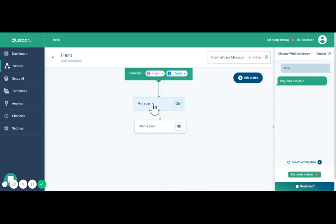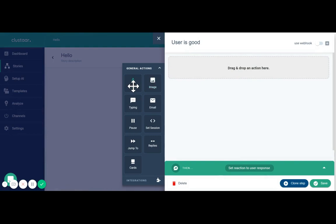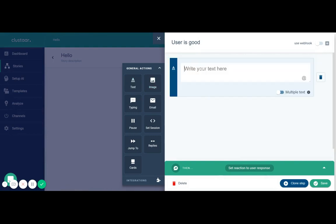So here you go, and if user is good the chatbot is going to say oh that's great. Chatbot is very sympathetic.